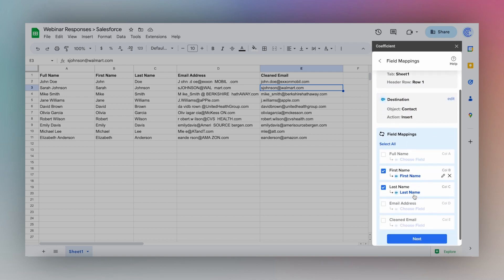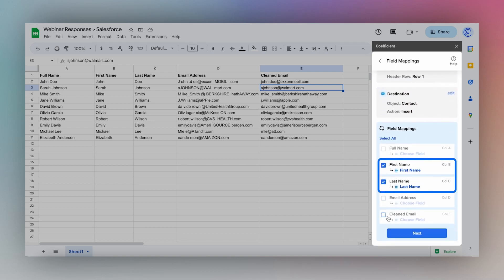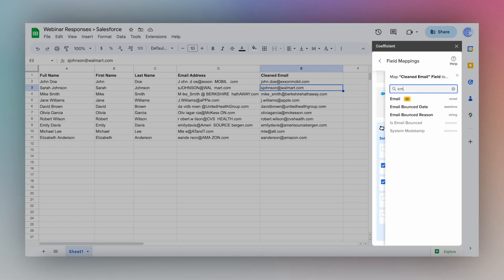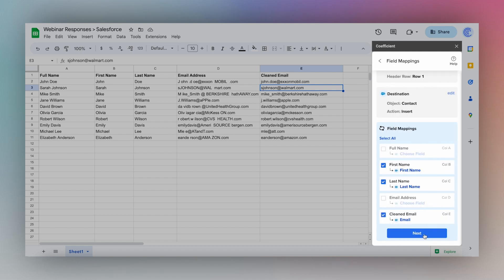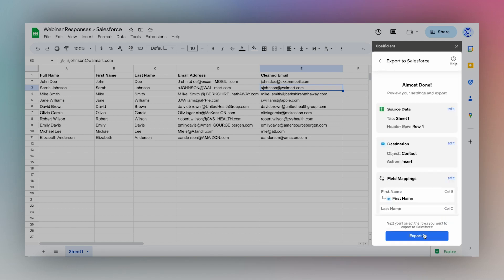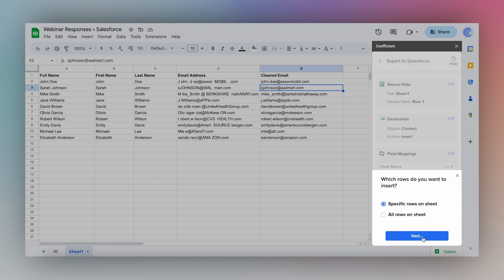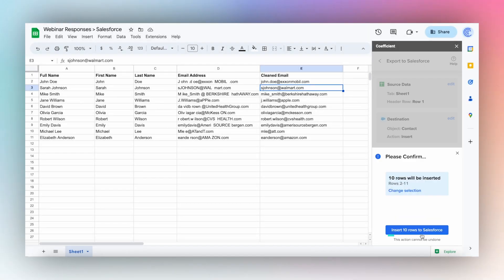Map your fields — first name, last name, and email. Click Next, then select the rows to be inserted in Salesforce, and click Insert Rows.